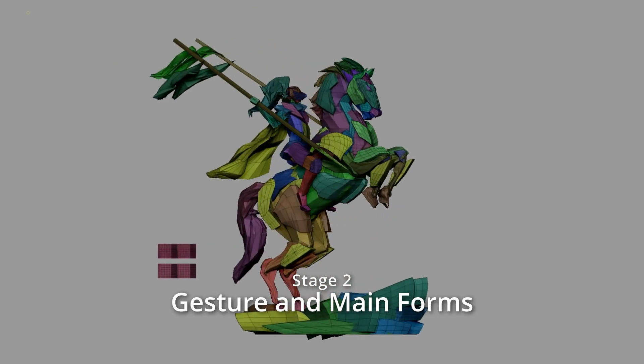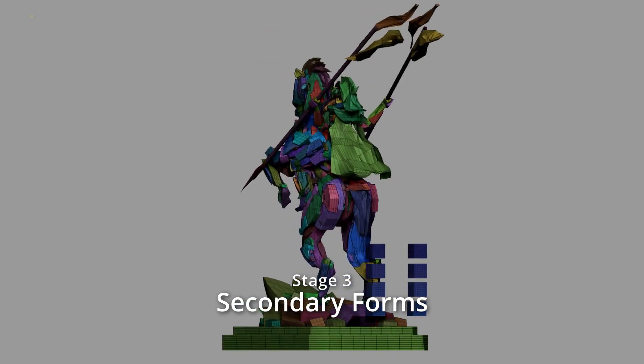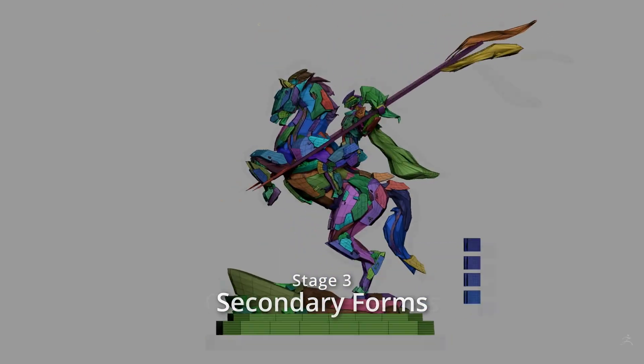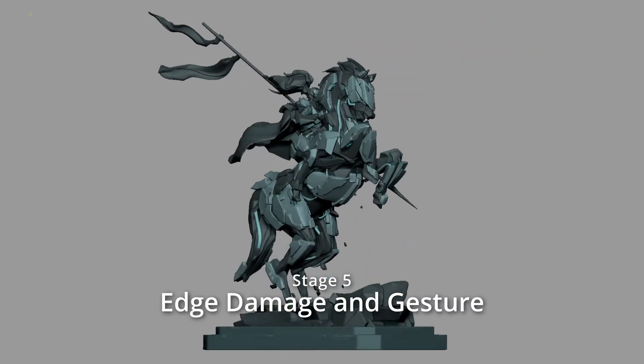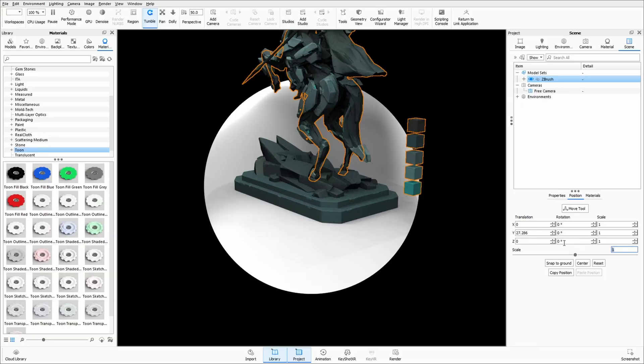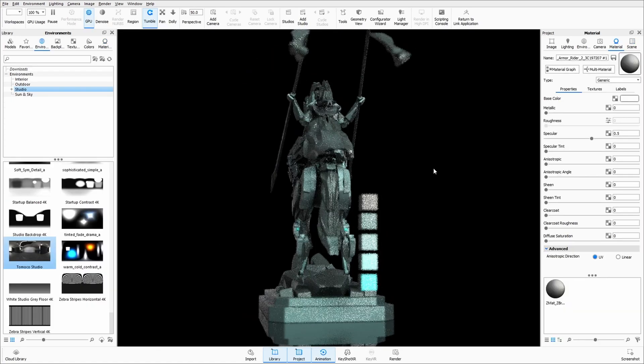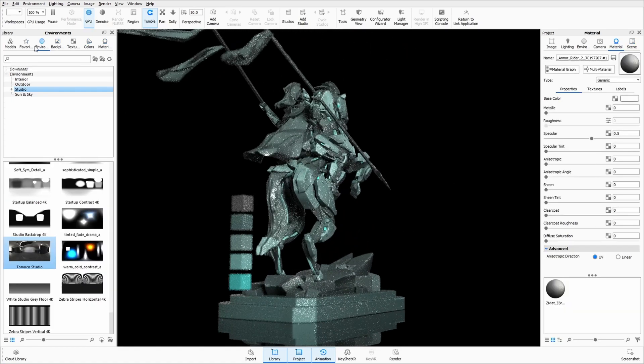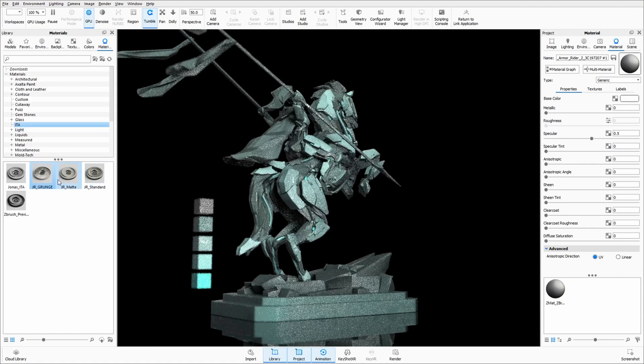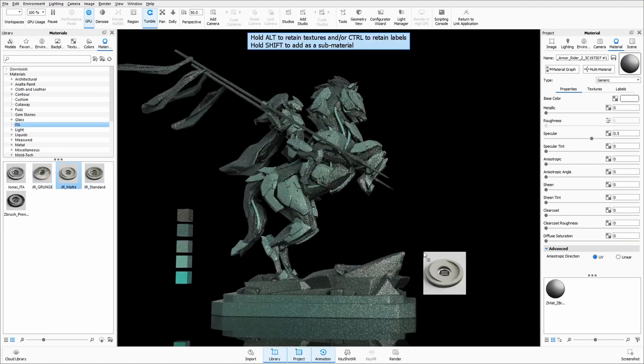We'll start with primary forms to build a complex final model, then drop it into Keyshot. With just one drag-and-drop material, we'll achieve a polished final render complete with surface imperfections and fingerprints for realistic presentation.